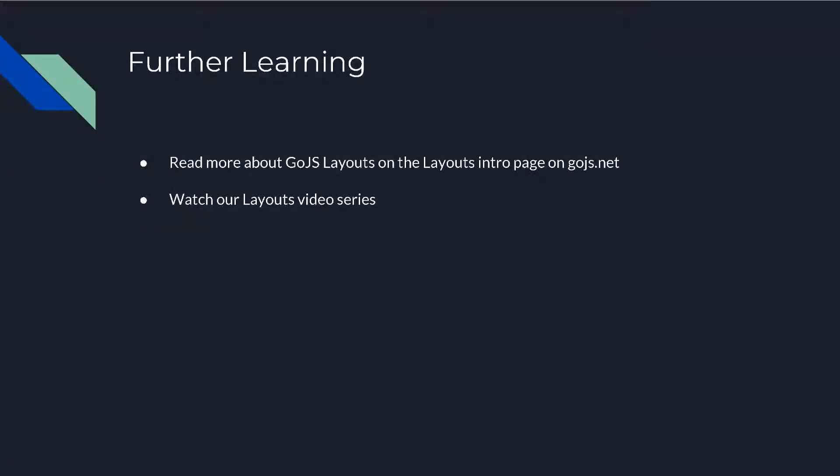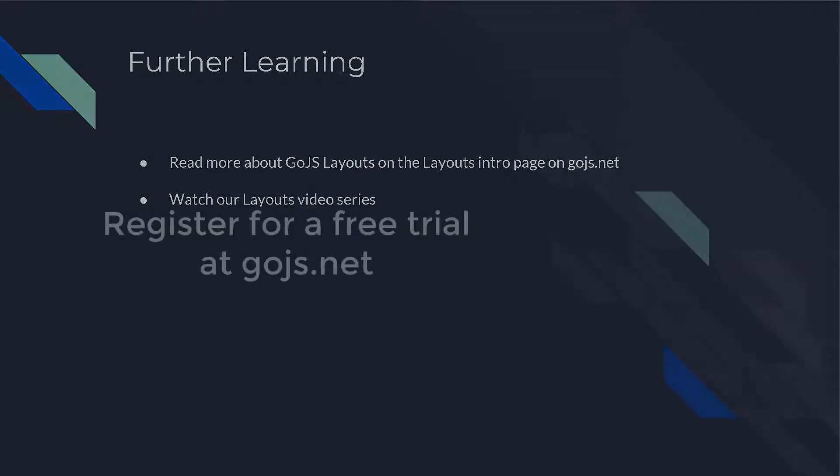That's it for this video. To learn more about specific layouts, watch our Layouts video series. Each pre-built GoJS layout is explained in some depth. For even more information, you could visit the intro page on Layouts, or go explore the full documentation on GoJS.net.